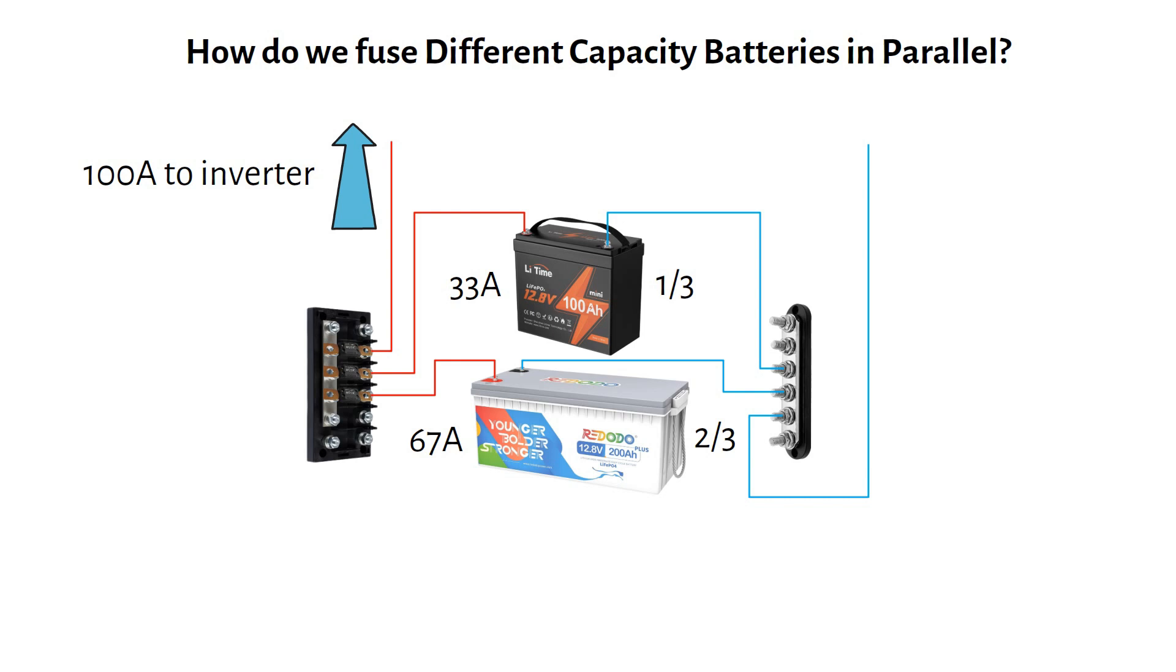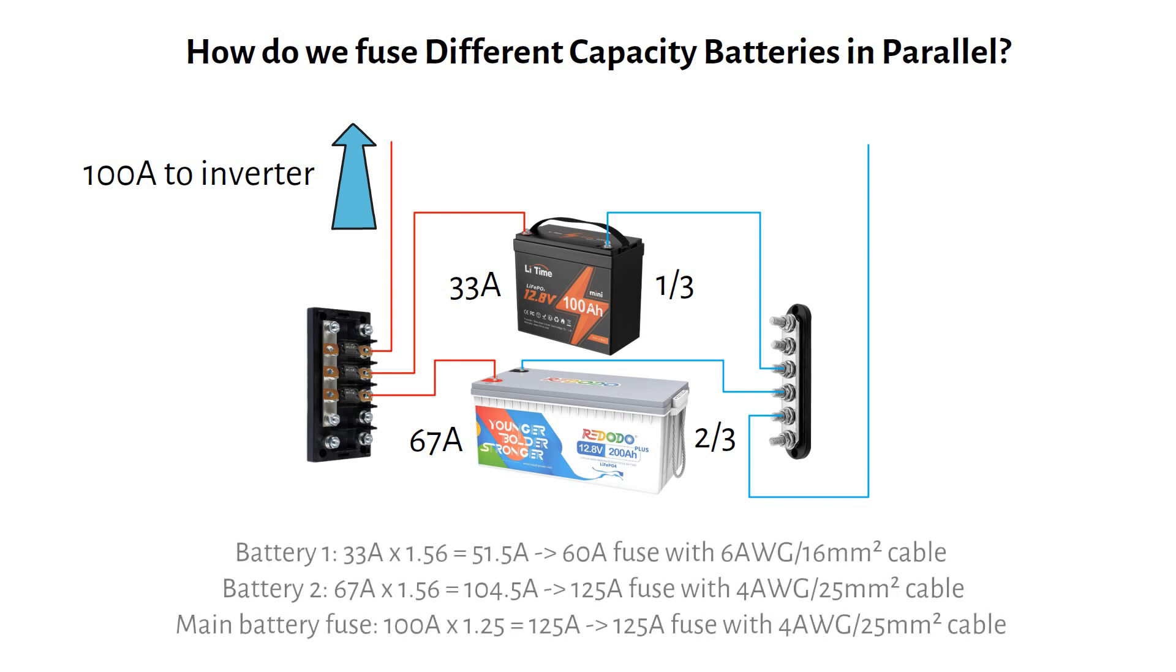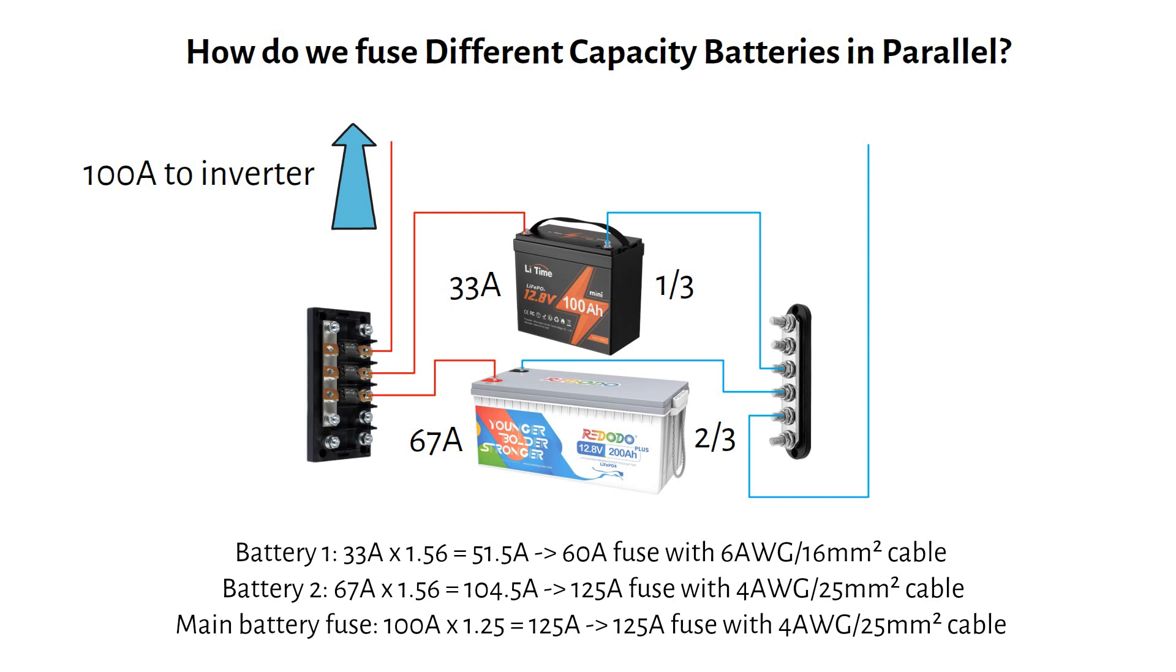And the rest of the calculation would be the same as before, including the double safety factors. Battery 1 needs a 60 amp fuse and a 6 gauge cable. And battery 2 needs a 125 amp fuse with a 4 gauge cable. The main battery fuse should be 125 amps and a 4 gauge cable.